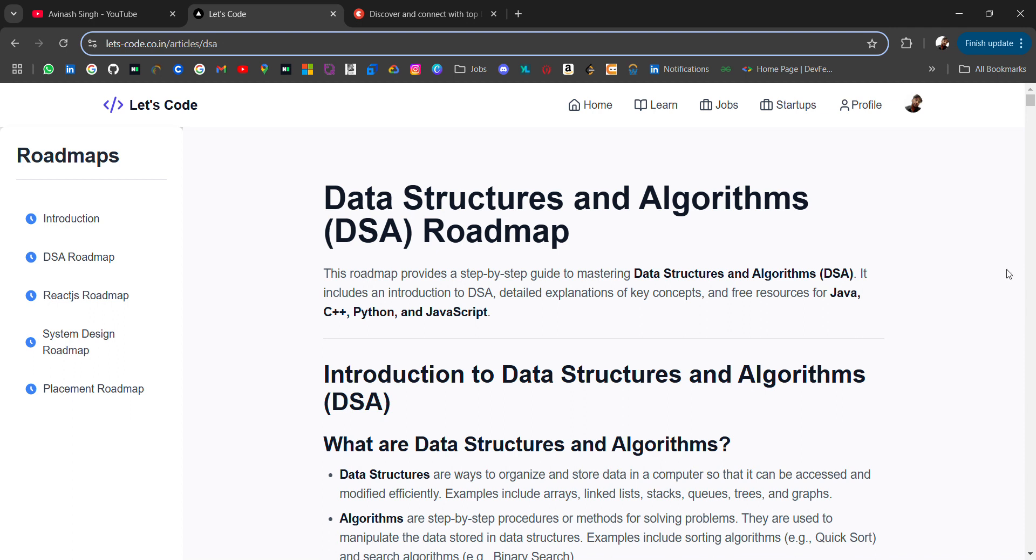Hello everyone, I'm Abhinash and I'm back again with an amazing resource for you guys - a Data Structures and Algorithms roadmap with complete resources. Don't skip this video if you are a college student, fresher, or working professional because today I will be sharing an amazing resource. Having these resources, you don't need to buy any DSA course.